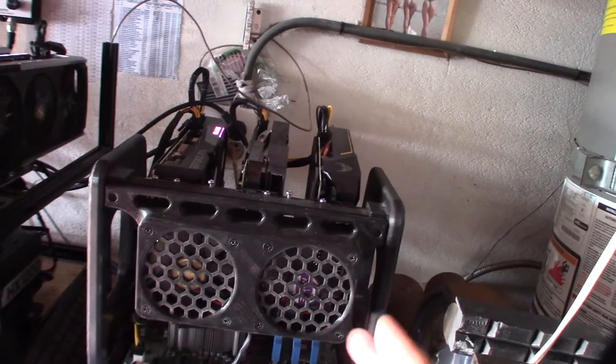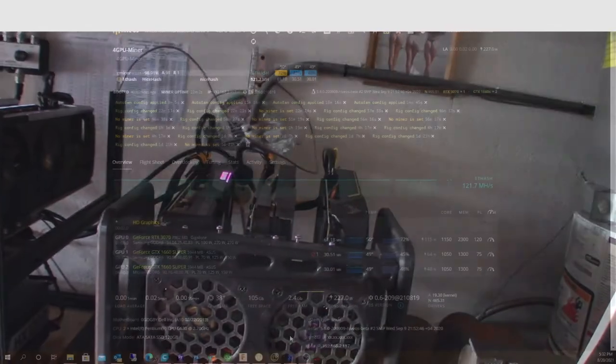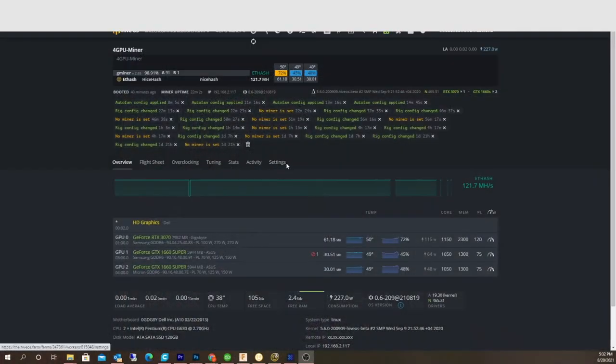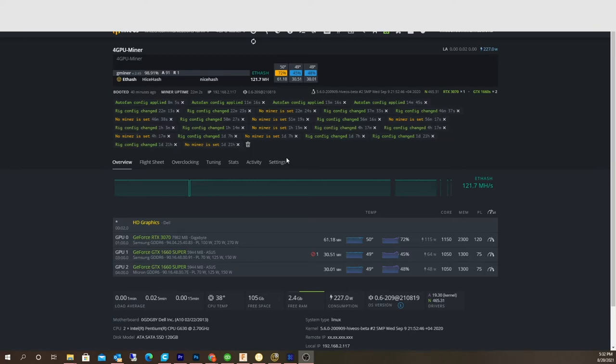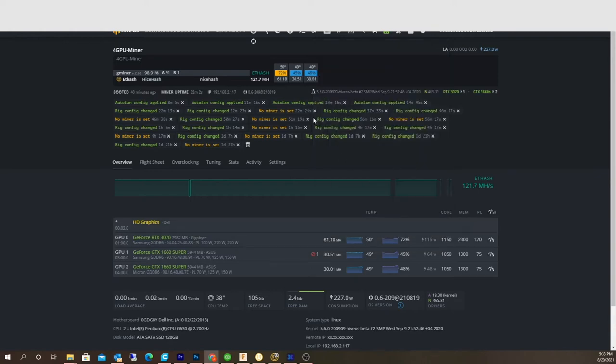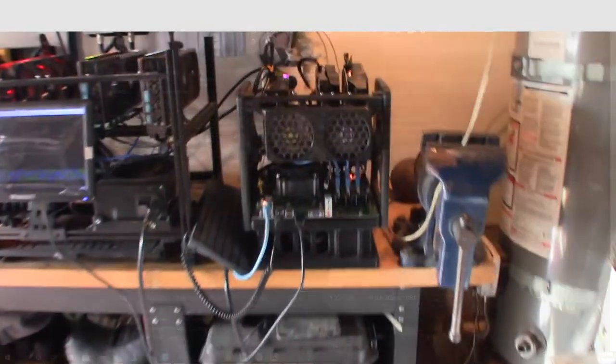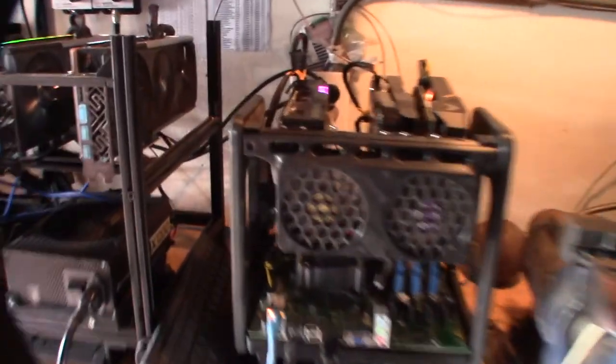Alright, after a lot of rig changes and different modifications, I got it down to a pretty safe range. I also changed my auto fan settings - it used to be about 45 degrees, I dropped it about five degrees, and that brought the fans down. Let me go back and I'll show you what I did there.